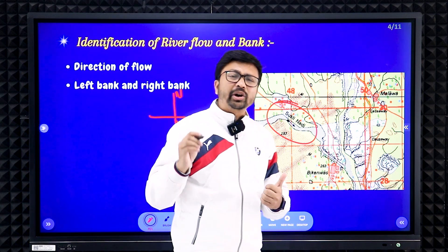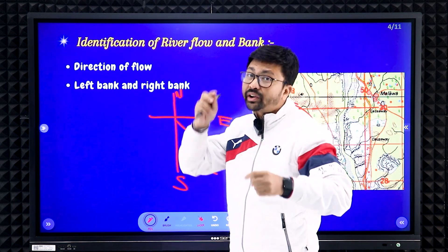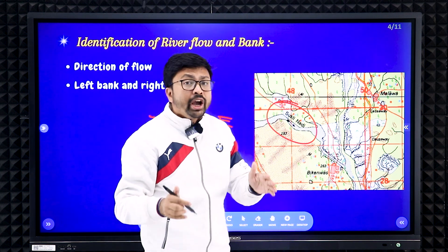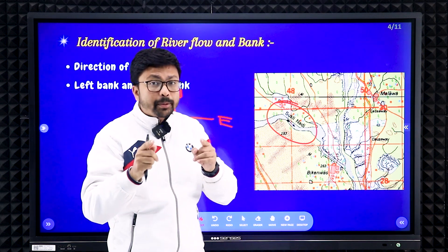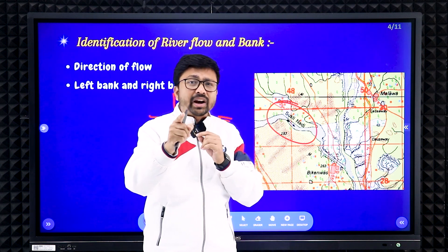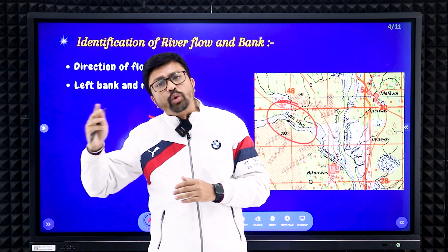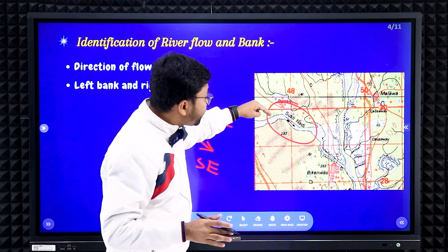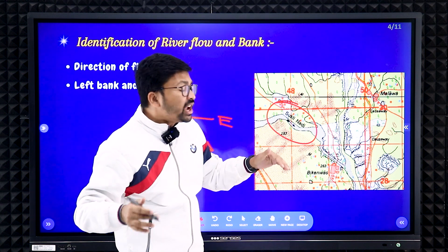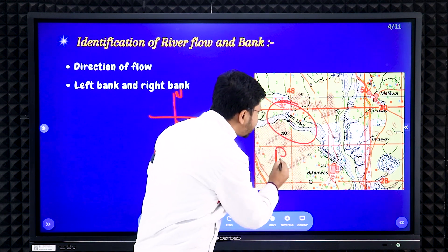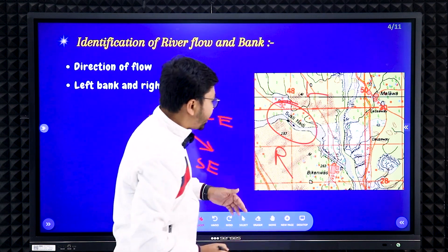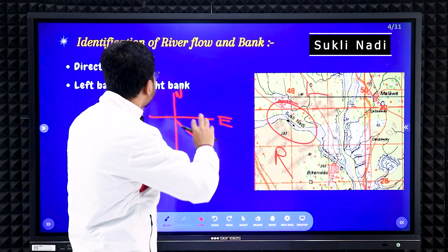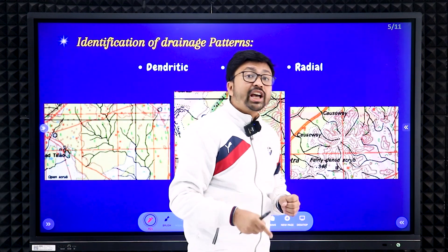Now the very important part — river bank. A river bank is either right or left. To find it, imagine you are standing on the river facing the direction the river is flowing. Whatever comes to your right hand side is the right bank, and to your left hand side is the left bank. So in this example, the settlement Beacon Vas is situated on the right bank of Sukli Nadi.